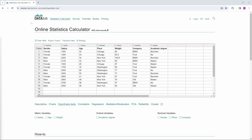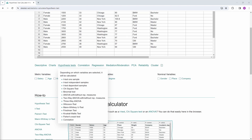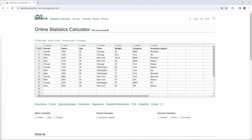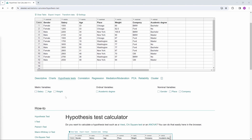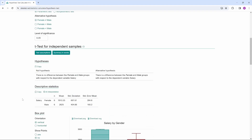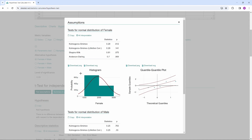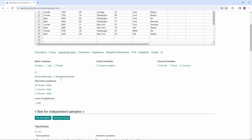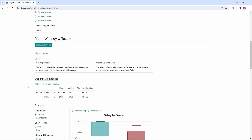Don't worry — Datadab will do its best to help you choose the right hypothesis test. You can calculate the most common parametric and nonparametric tests with Datadab online. Simply copy your own data into the table and your variables will appear below. Click on the variables you want to calculate a hypothesis test for. For example, if you choose salary and gender, a t-test will be calculated. Here you can check the assumptions, and if they are not met, you can simply click on nonparametric and a Mann-Whitney-U test will be calculated.